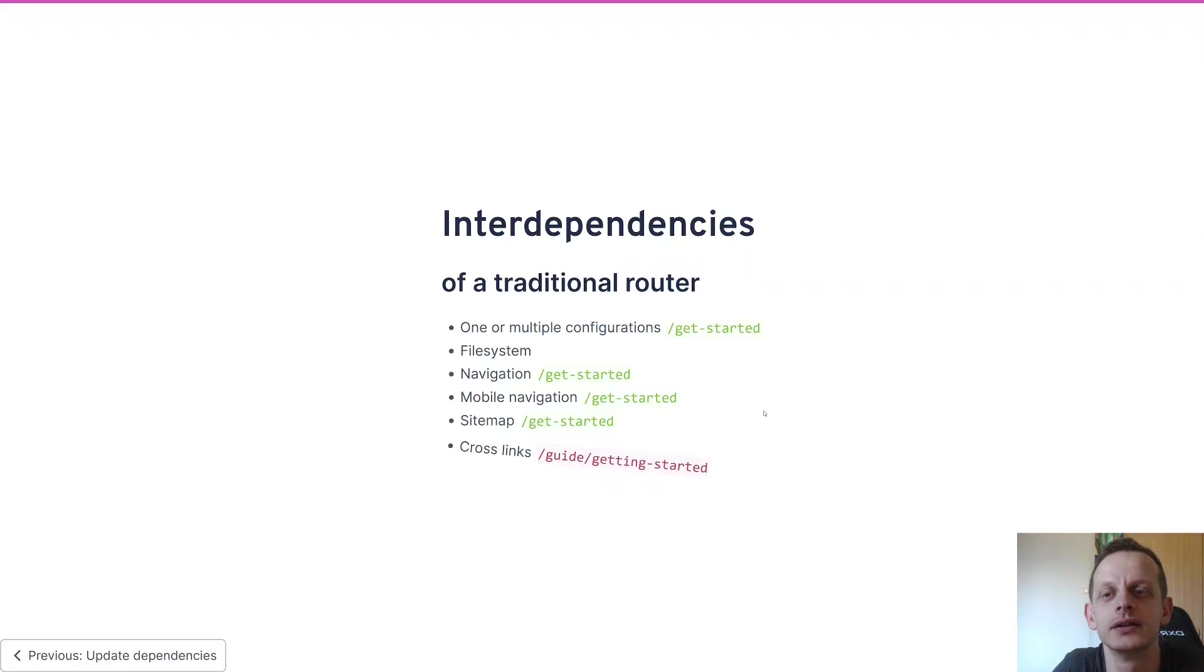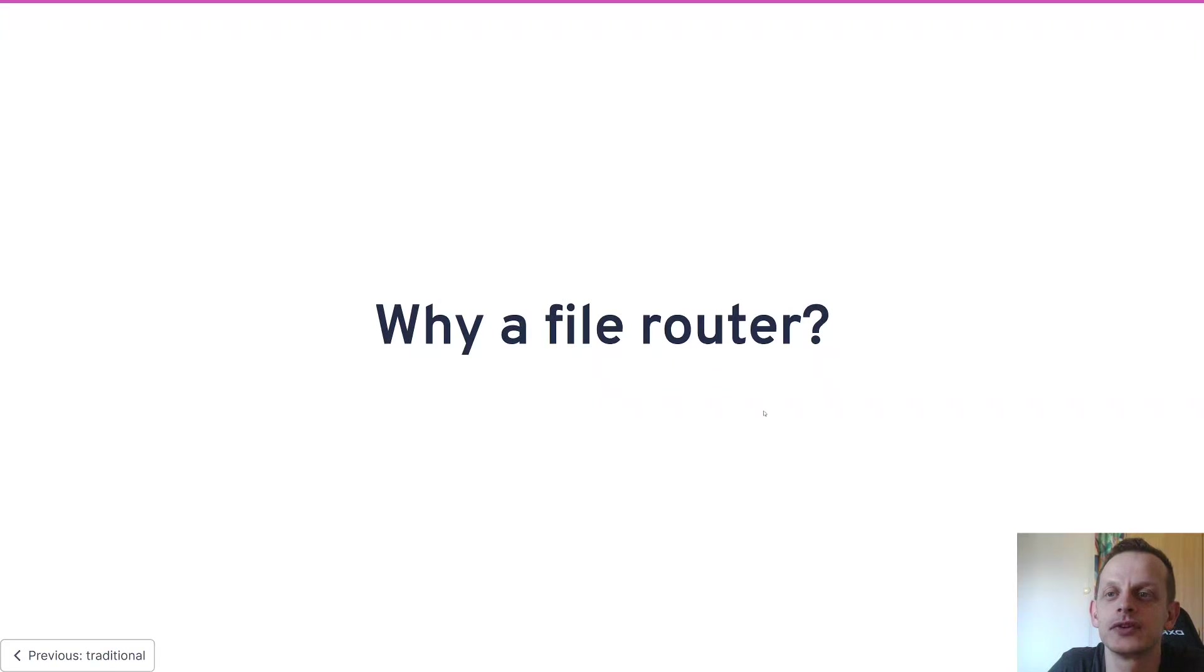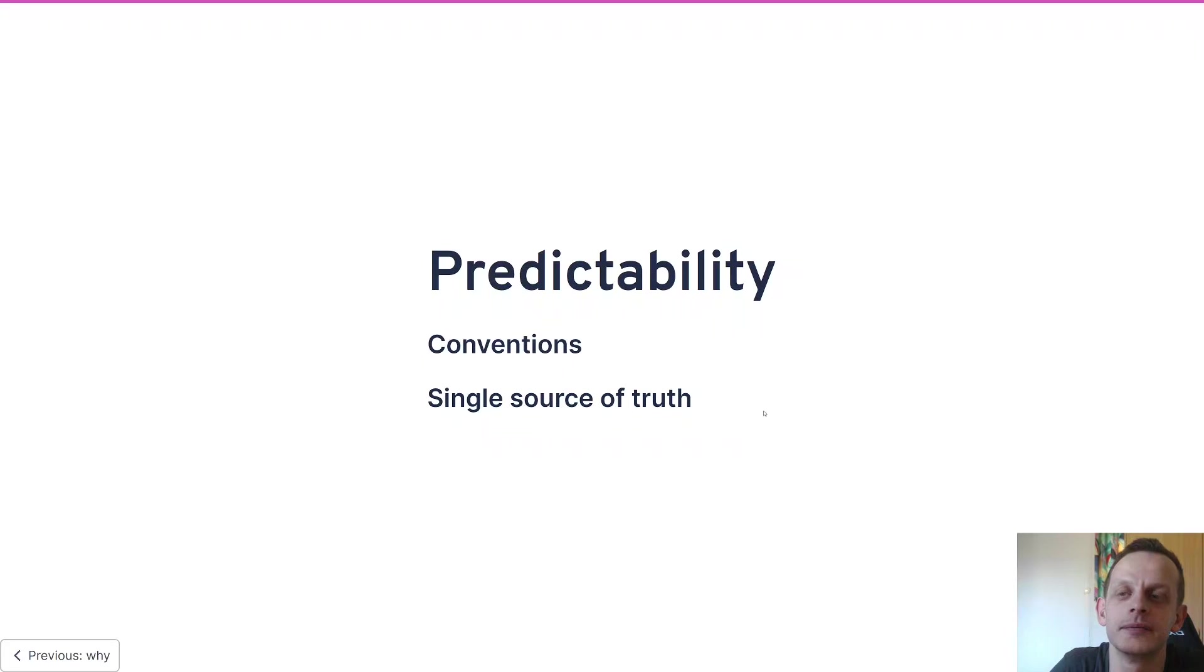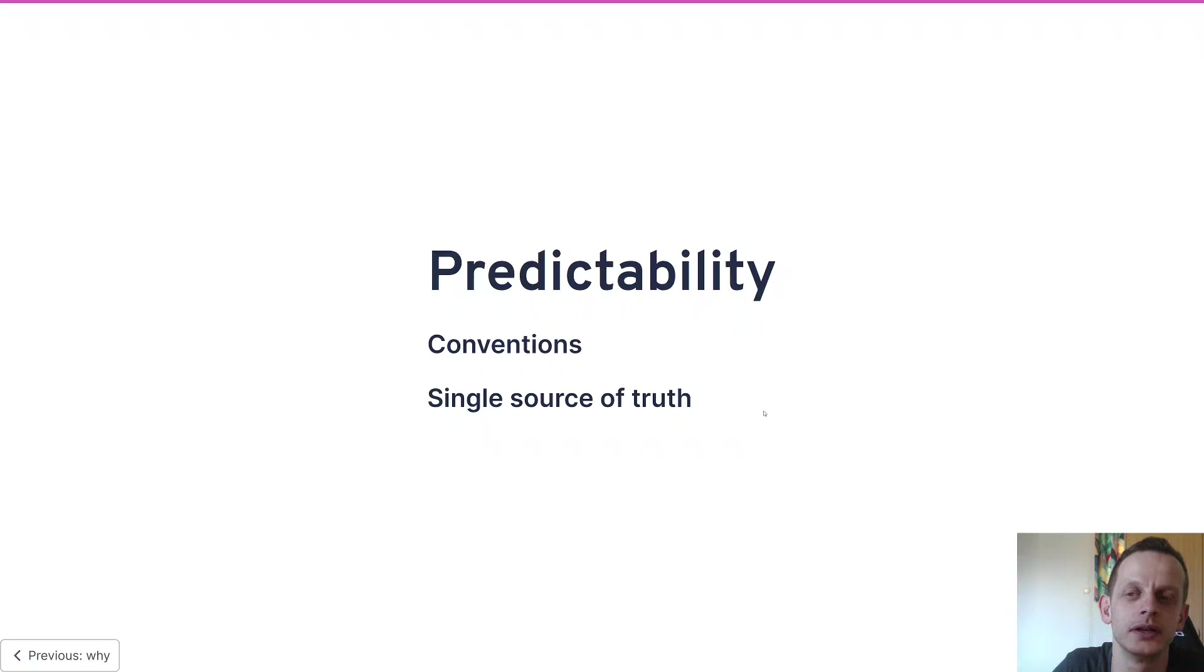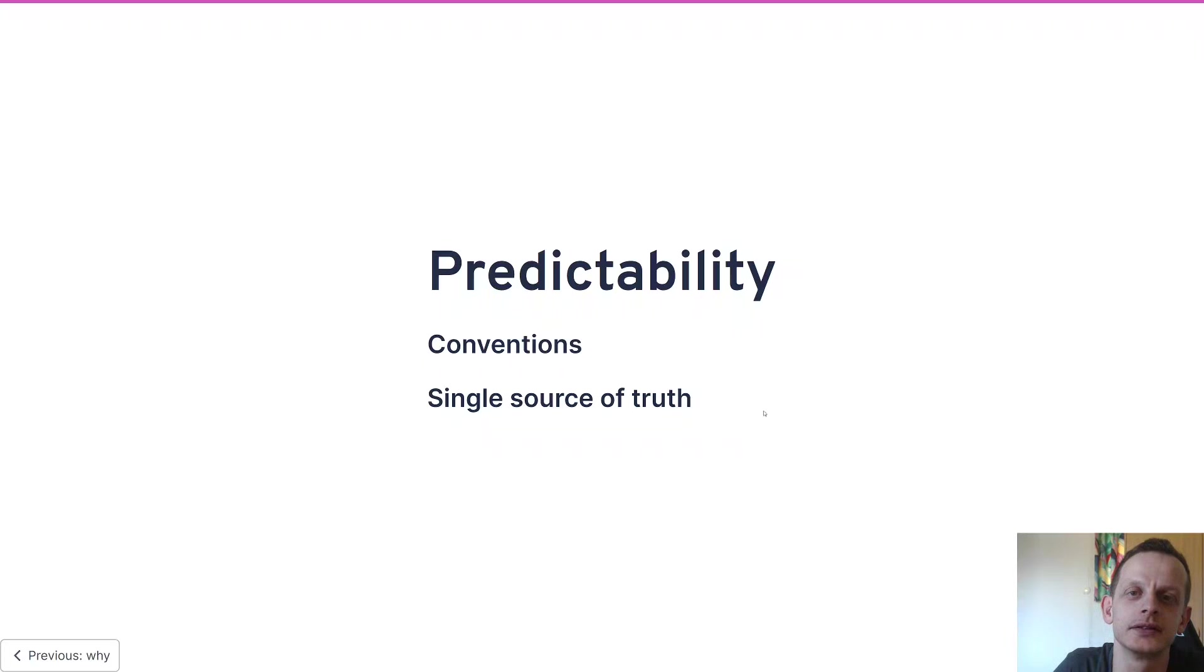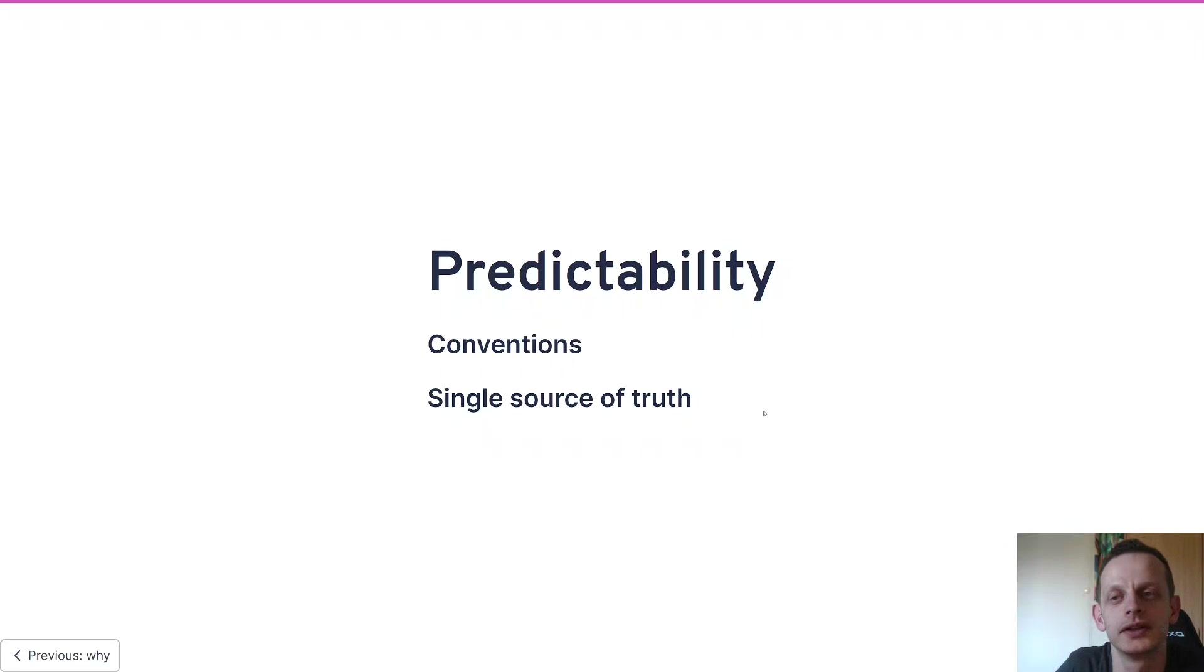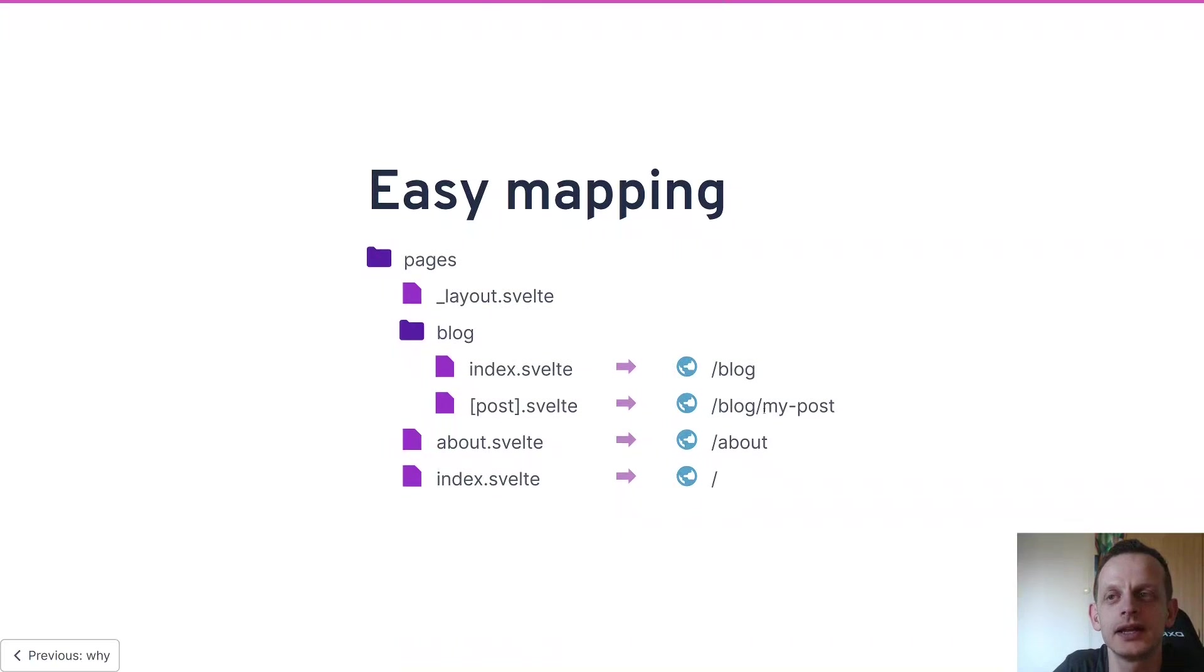But every now and then you forget something and then you have dead links on your website or in your app. So why a file router? You get the predictability you have when you have conventions - for instance, you have a one-to-one map between routes and files that helps you locate any file you might be looking for. Then you have the single source of truth - wherever your file is and whatever it's called in your file structure, that's the truth. There's no configuration that says one thing, no navigation that says a second thing, and no file structure that says a third thing. It's all in the file structure, and as you can see here, what you see is pretty much what you get.